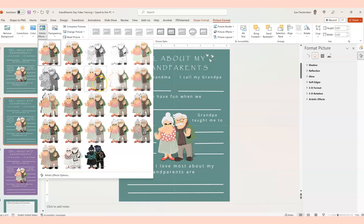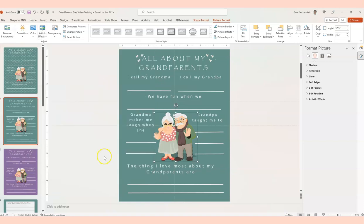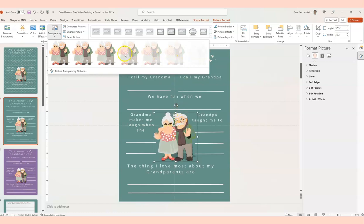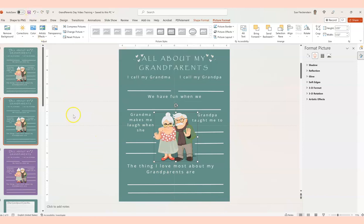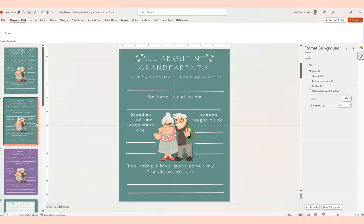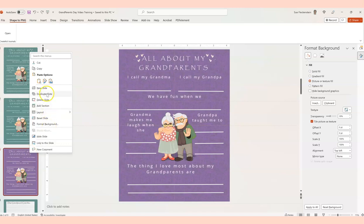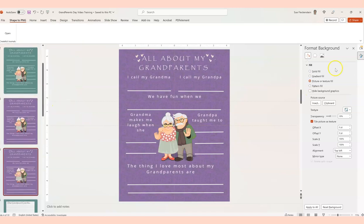Some look nice and some look weird — this one is more blurry. The paintbrush might give you a slightly different look; it just takes a moment to show up. You can also play with transparency to make things look more blended into the background. Let's undo that and duplicate this one.